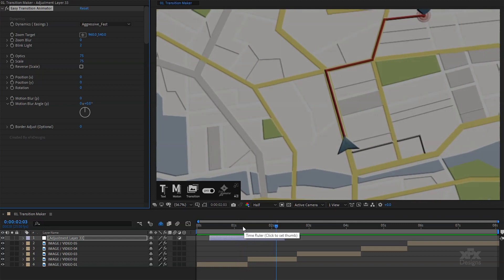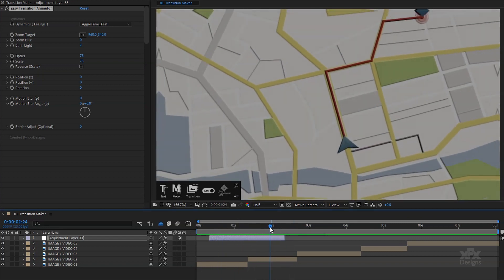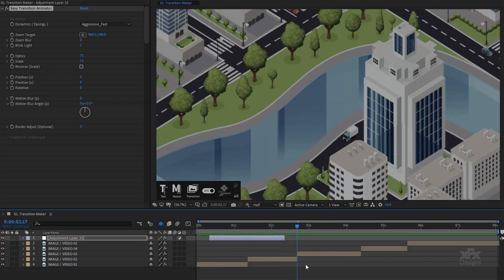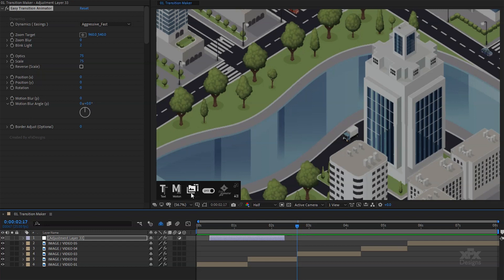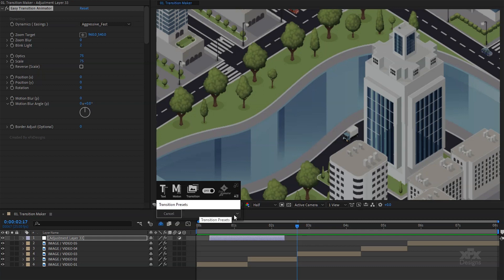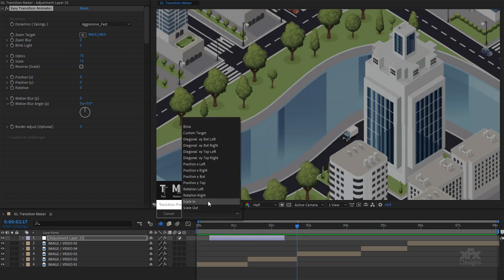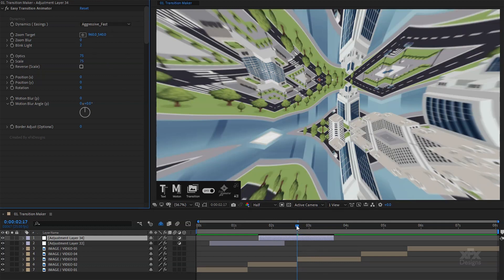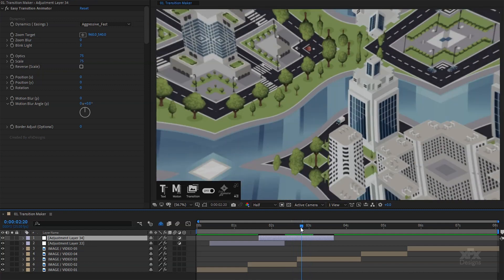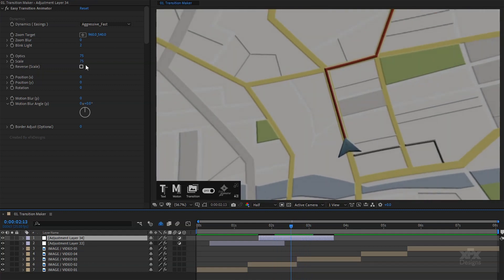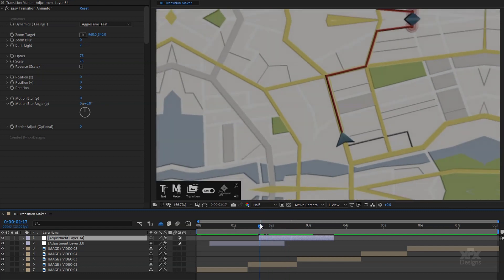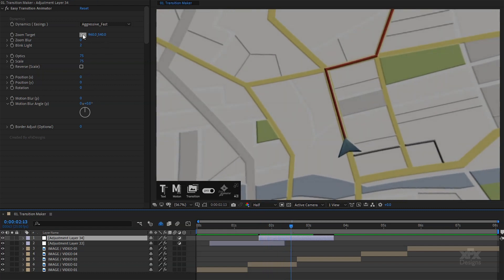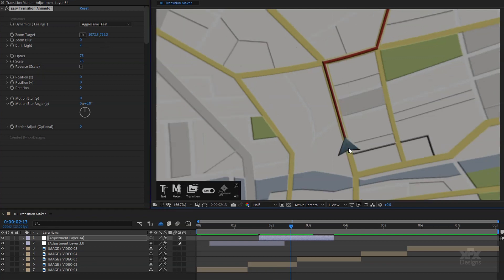Now I will move the timeline indicator to the next point where I want to add a transition, and this time I will apply a pre-made transition preset. To open the preset's dropdown, simply right click on the transition button and select the one you like. Once you select an option, an adjustment layer will be added to your timeline exactly where your timeline indicator is. Also your saved transitions will be visible here. Let's use the same type of transition, but this time I want to target zoom to a specific point. I will move the timeline indicator near the end point of the transition layer and from the effect controls adjust the zoom point.